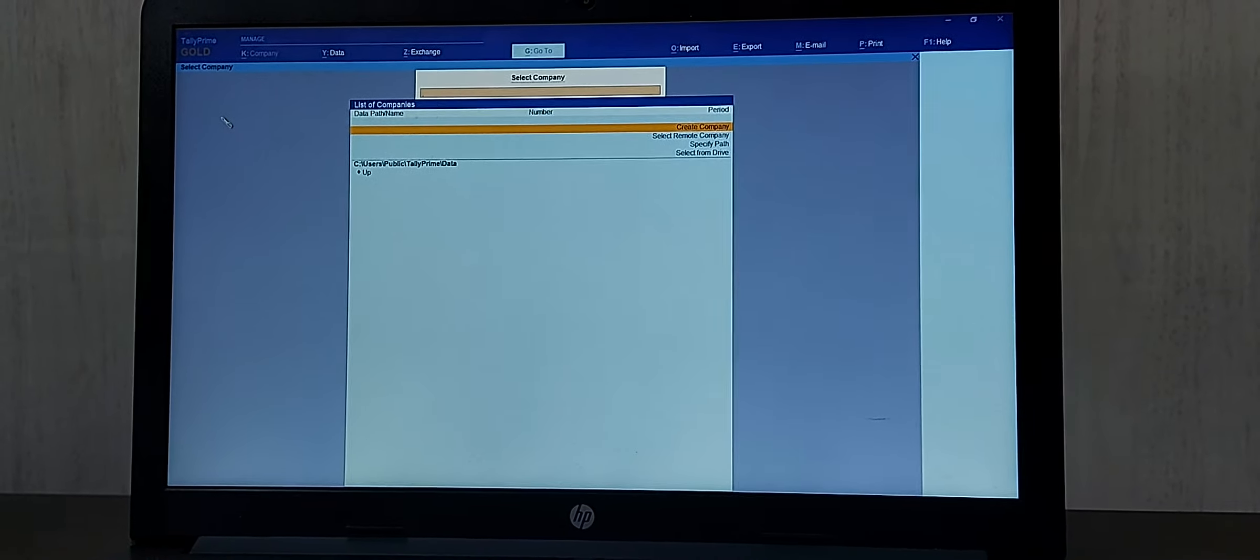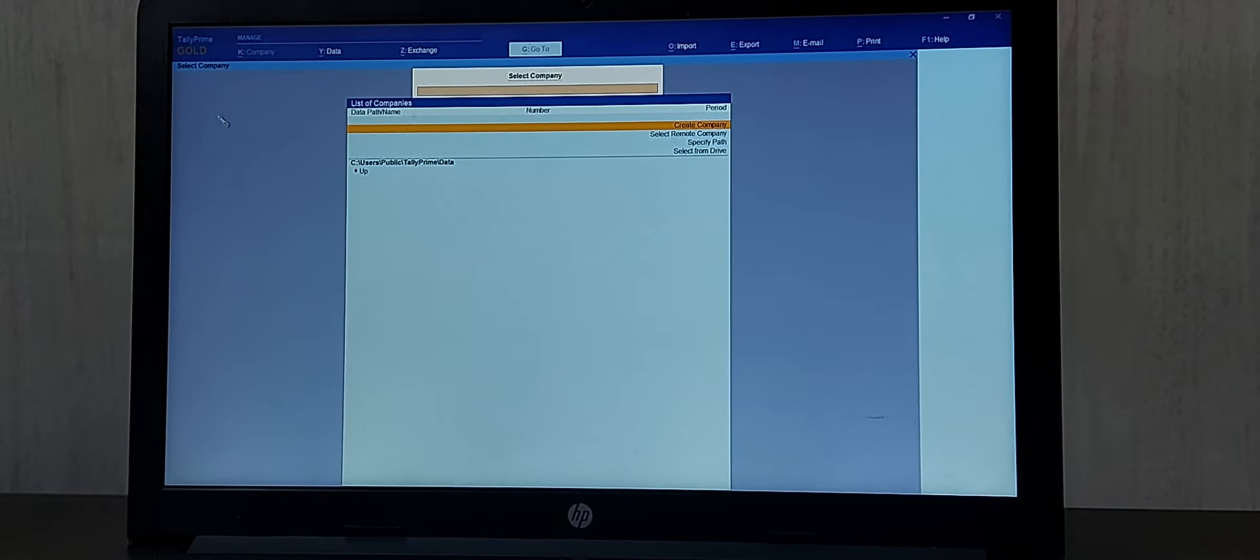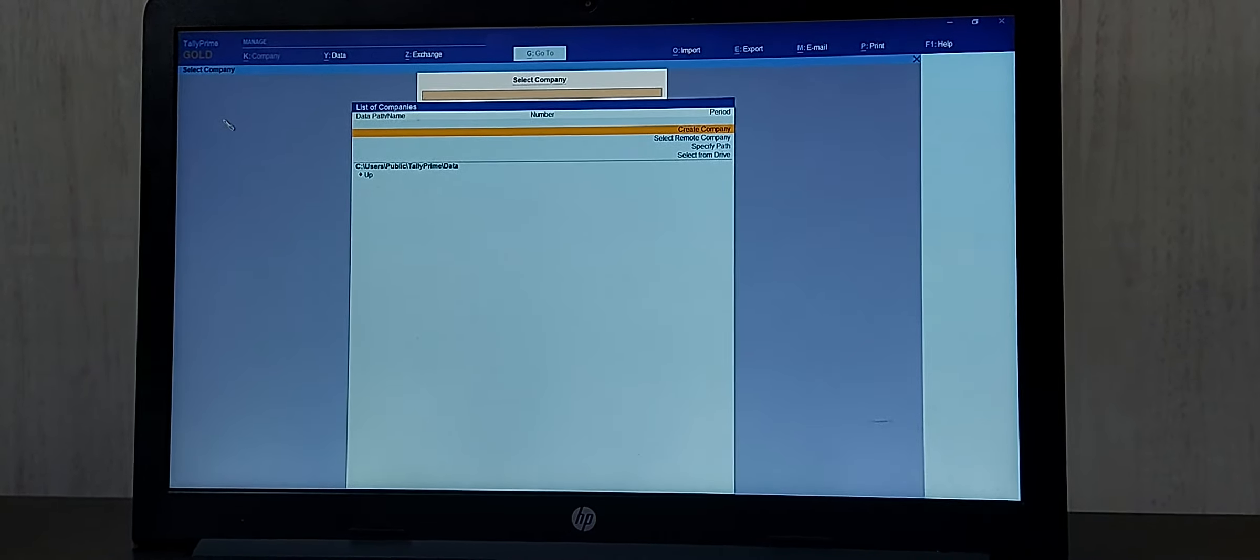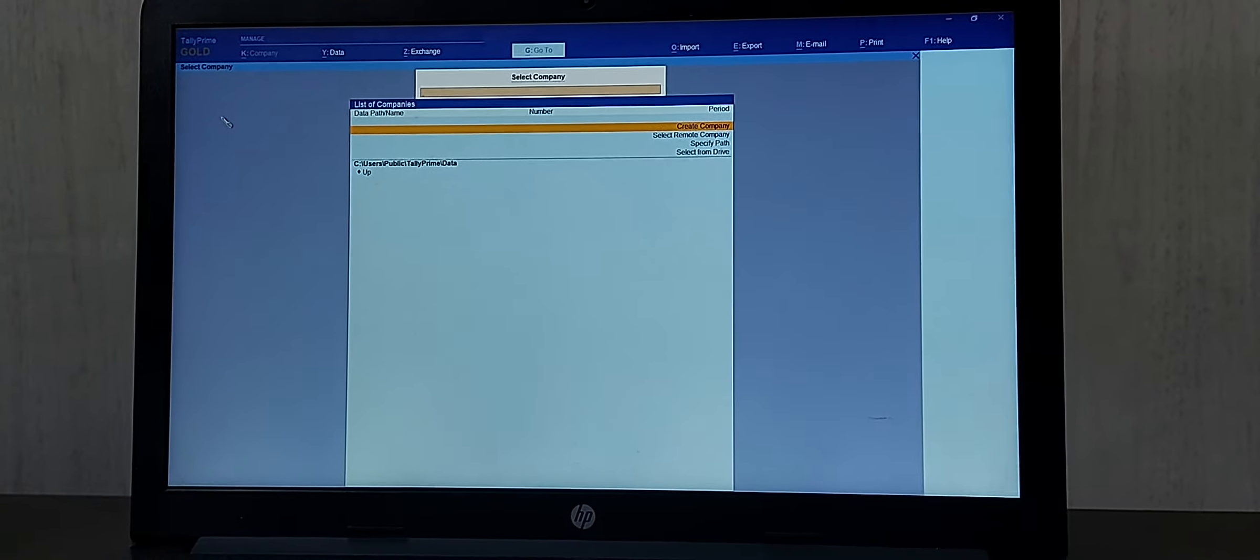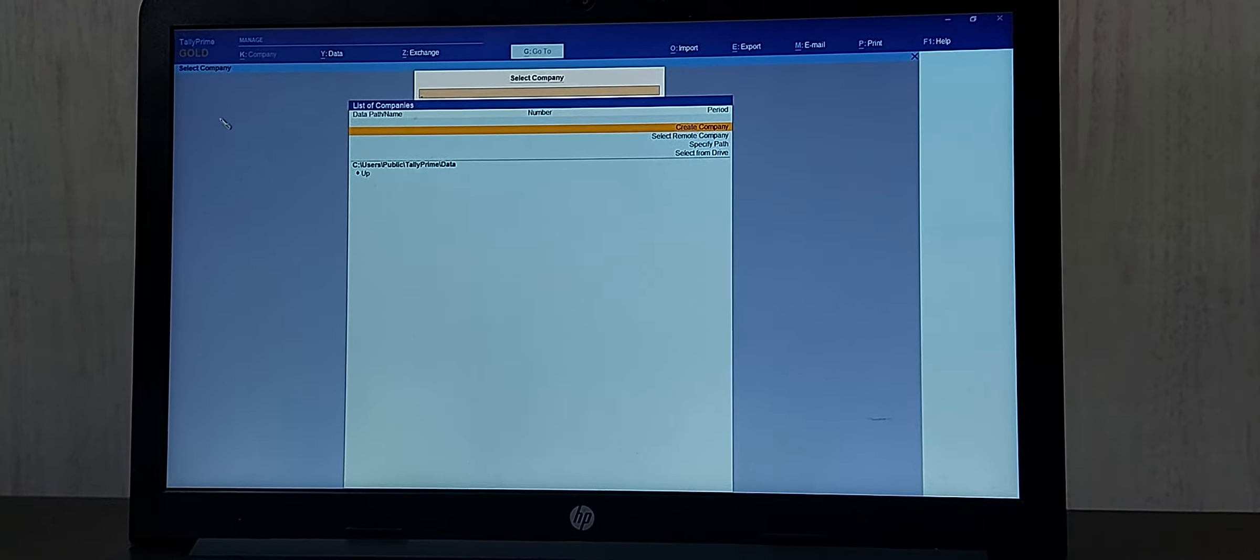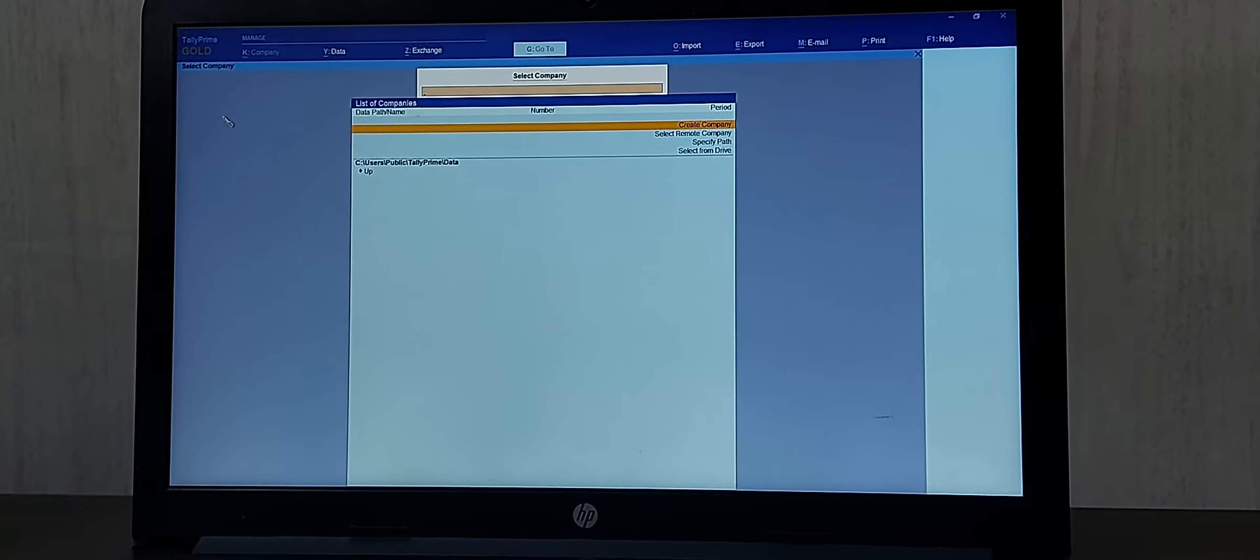Hello everyone, this is my channel Tally Learning World. In today's video we will be learning about how to surrender a Tally Prime license.